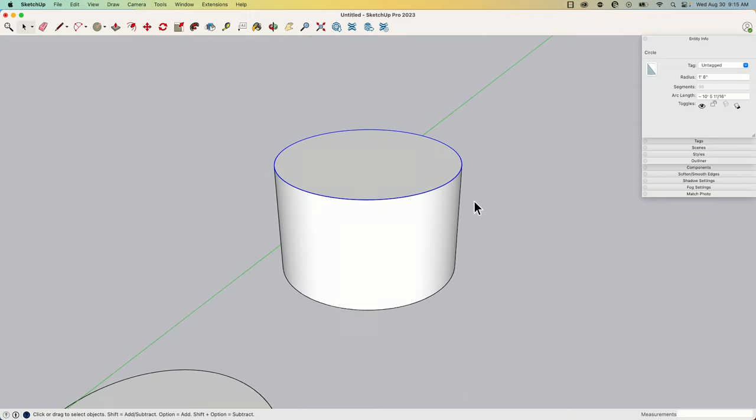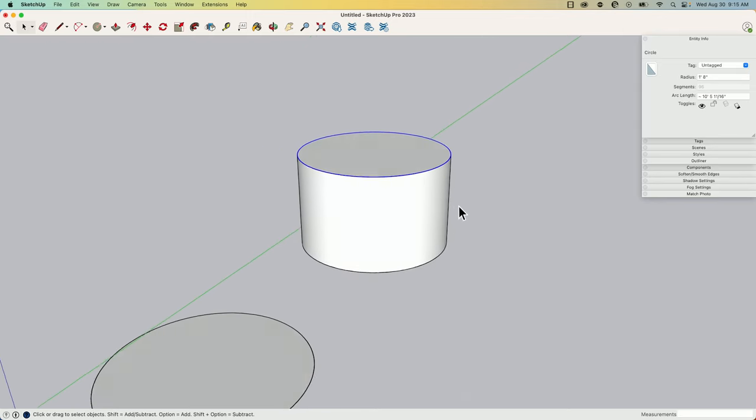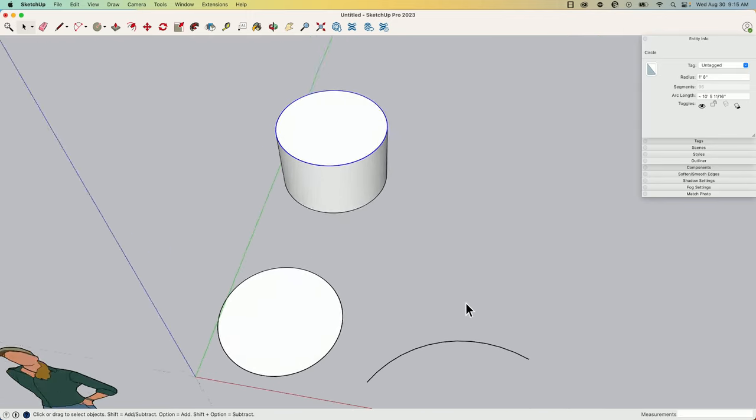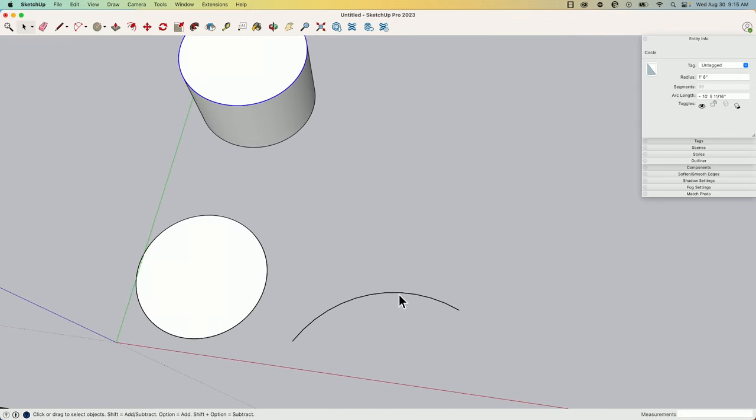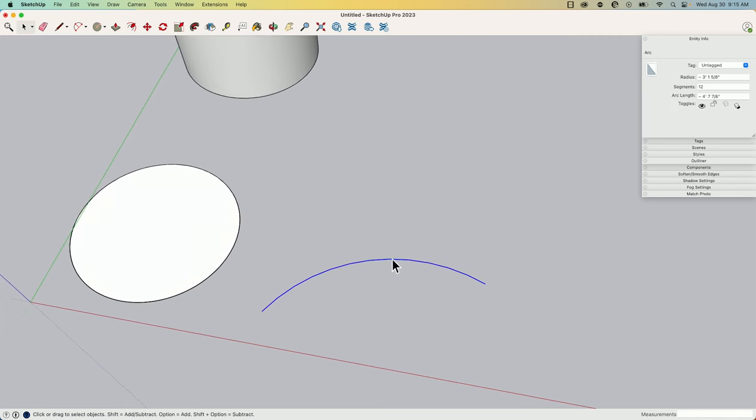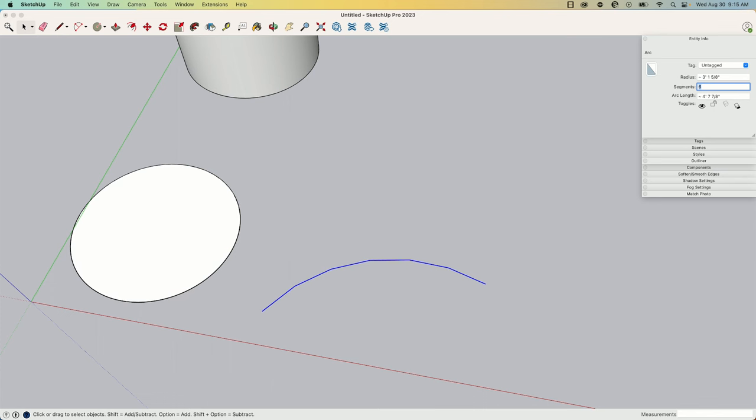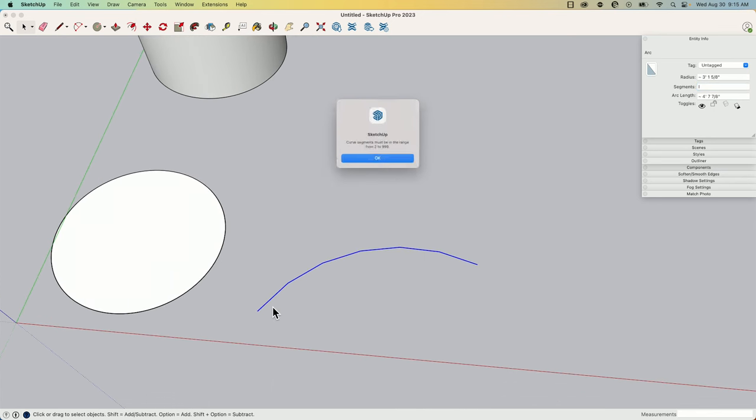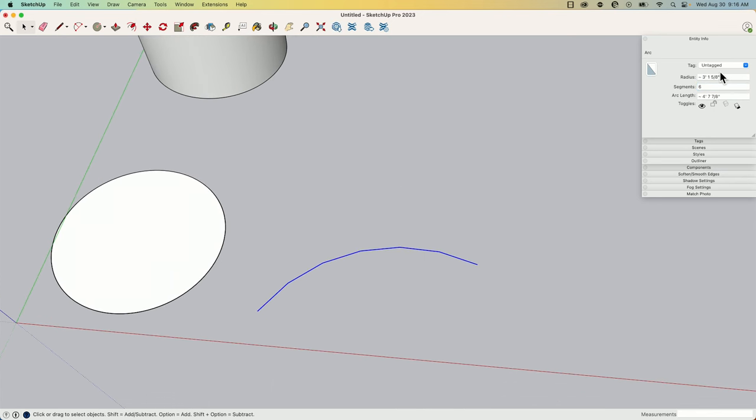Same thing goes for arcs. As I draw arcs, I drew this arc with 12, snapped it across to a point. Same thing here, I can come in here and I can increase or decrease the number of points in this arc.